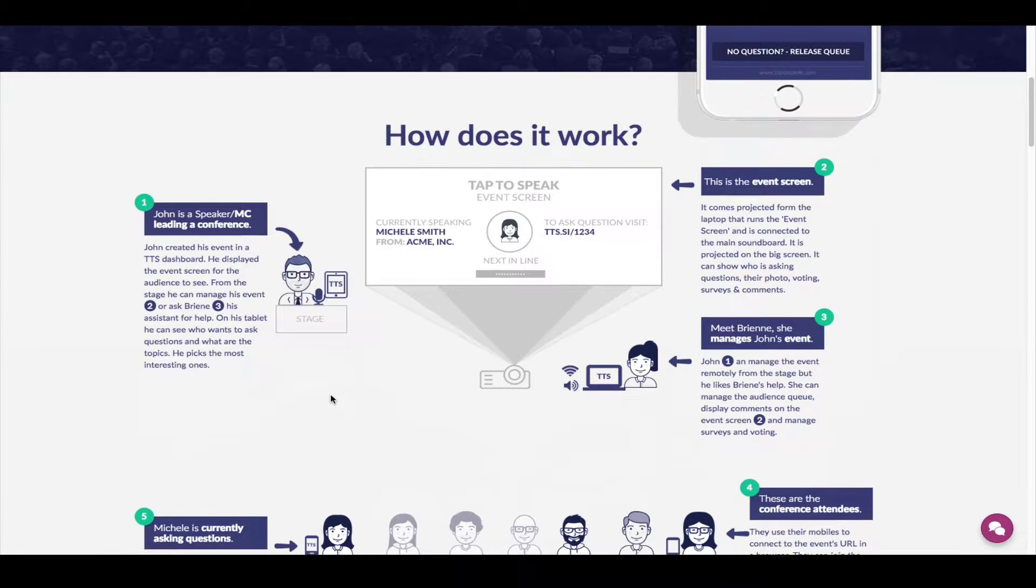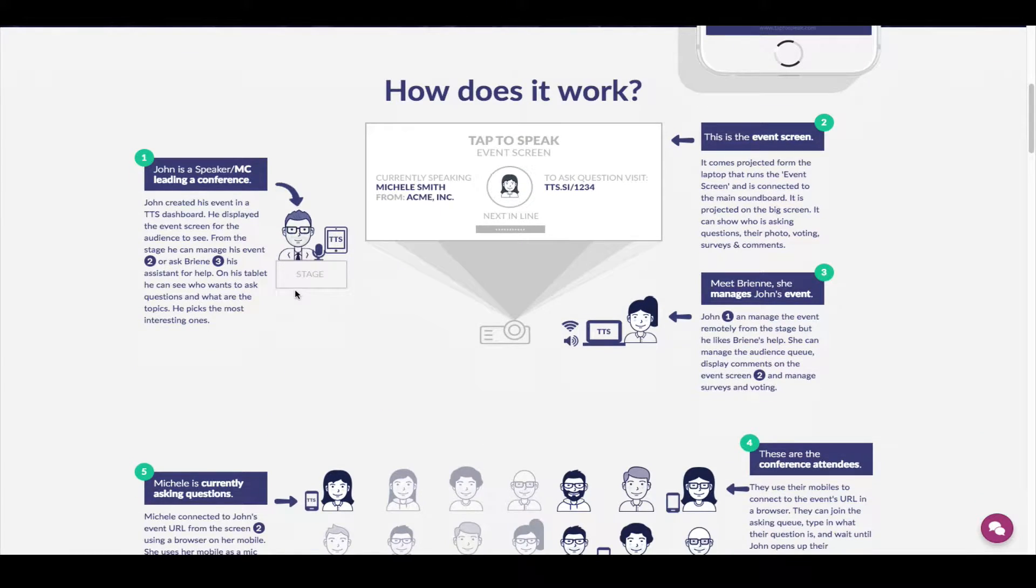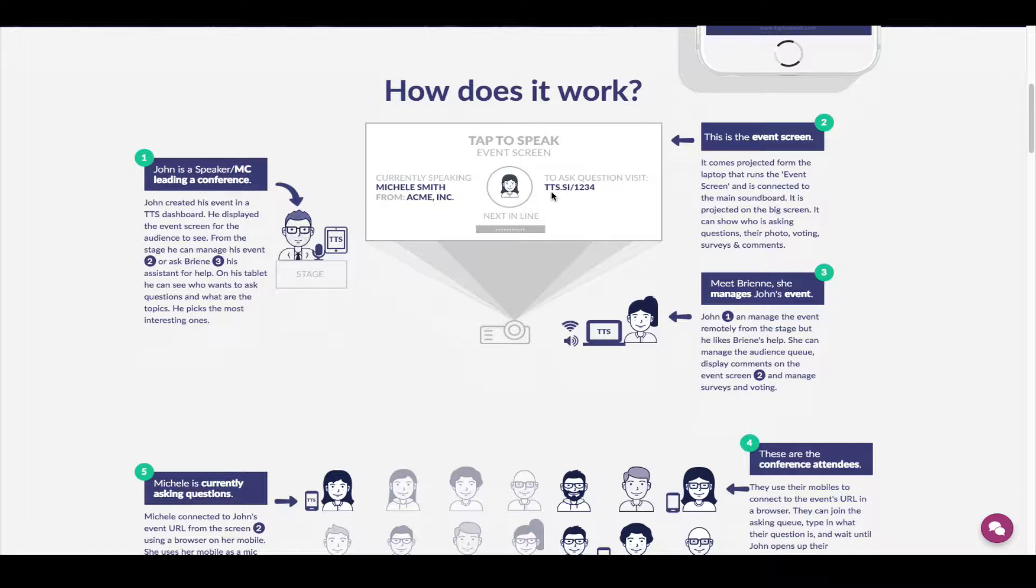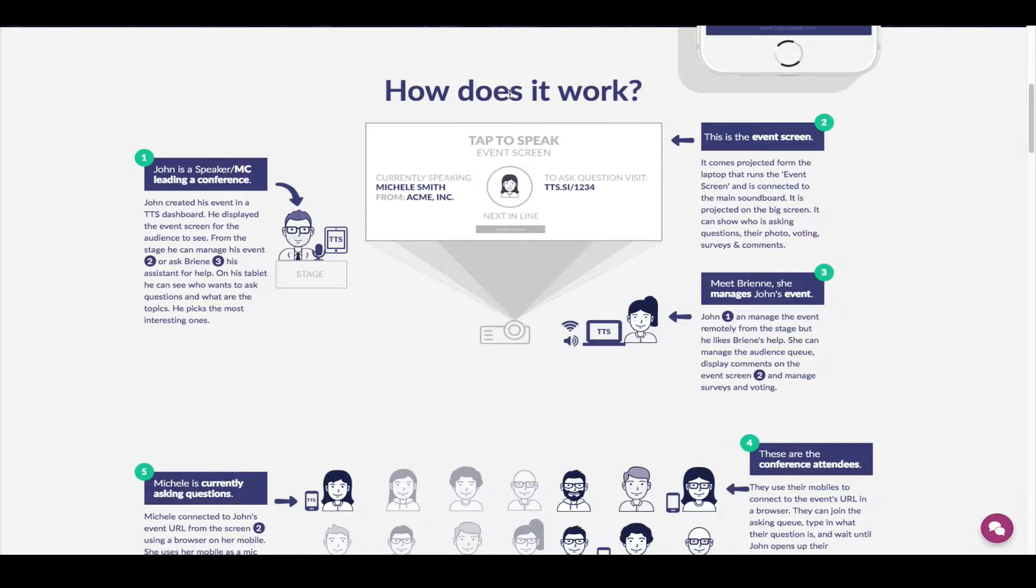How does it work? If you have a speaker or somebody who is leading a conference, that person creates a virtual event in Tap2Speak. When you create an event, you have a unique URL. You give the URL to your audience. You can display your event screen.